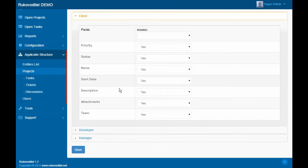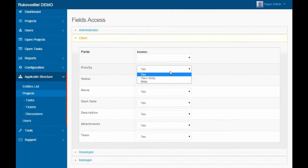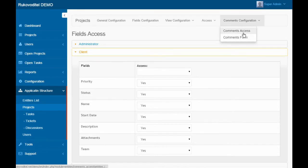we can restrict access to a specific field for each User Group. By default, all fields are available for each group of users.